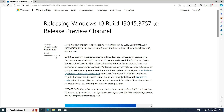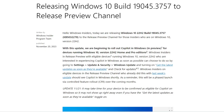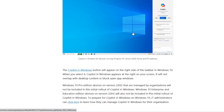Welcome back everyone. Microsoft has finally released Windows 10 build KB5032278, published on November 20, 2023. The update says: 'Hello Windows Insiders, today we are releasing Windows 10 22H2 build KB5032278 to the Release Preview channel for those on Windows 10 version 22H2.' With this update, Microsoft is beginning to roll out Copilot in Windows for devices running Windows 10 version 22H2 Home and Pro editions.